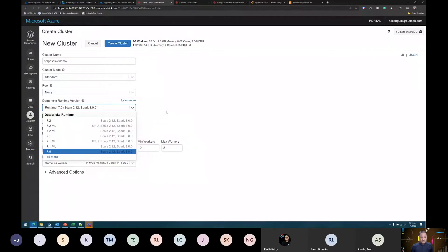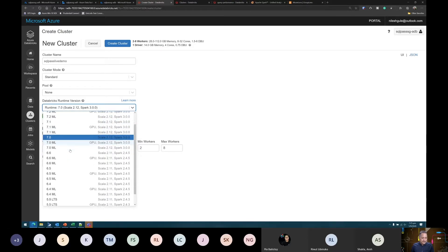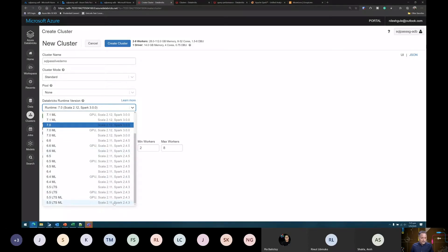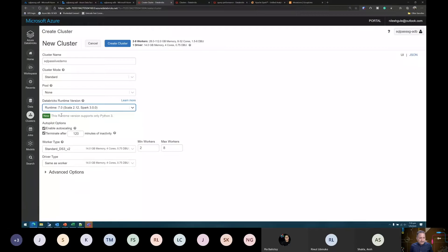Let me select standard. We have the Databricks runtime, which comes packaged with specific versions of Scala and Spark. The most current version is 7.2. We also have an ML version with GPU support — the VMs provisioned would have GPU support. The earliest Scala version available is 2.11 with Spark 2.4.3, and the latest is Spark 3.0 with Scala 2.12. In Databricks runtime 7.0, we have support for Python 3 only.